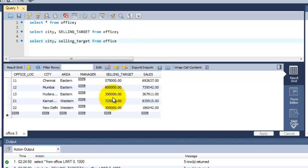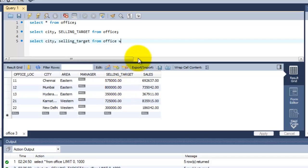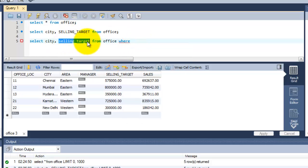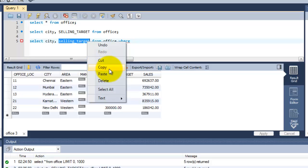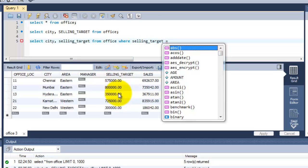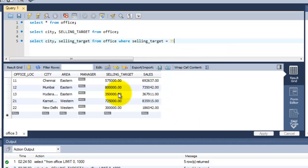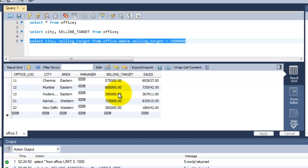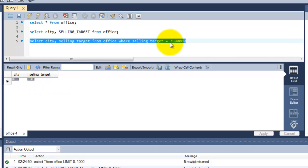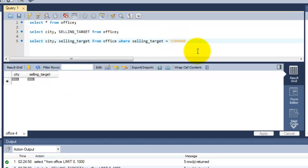Here, I need only the 350,000. I am sorry, this is 350,000. I am just going to put another keyword: WHERE, the selling_target equal to 350,000. I am going to run this row. I am getting the null message.